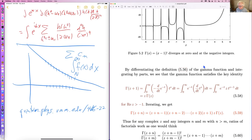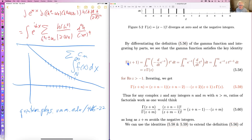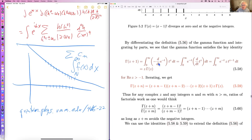If you differentiate, gamma of z plus one is the integral of e to the minus t times t to the z dt. Since e to the minus t equals minus d/dt of e to the minus t, you integrate by parts — there are no surface terms — and you wind up with an extra factor of z. So you get the rule: gamma(z+1) = z·gamma(z). That's a very important rule.